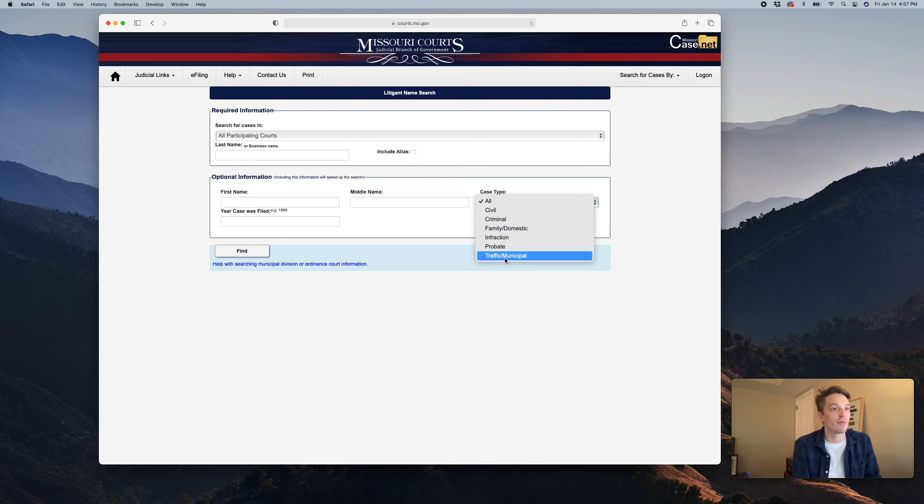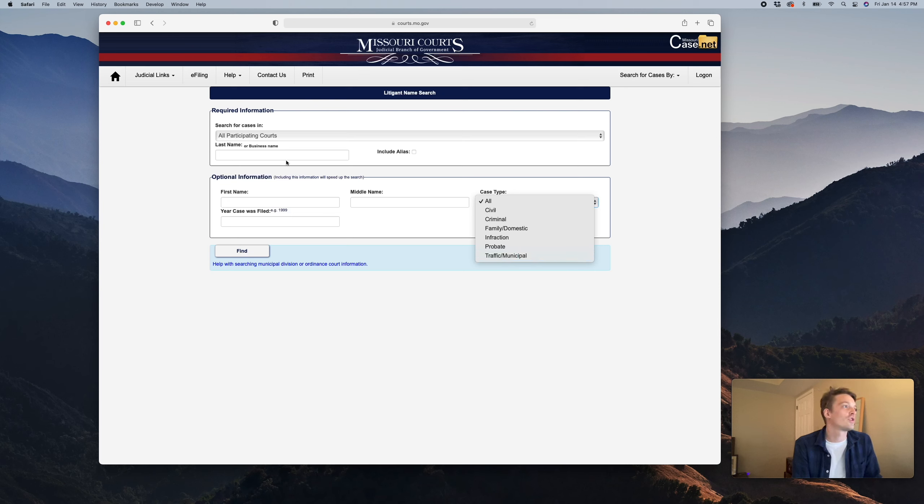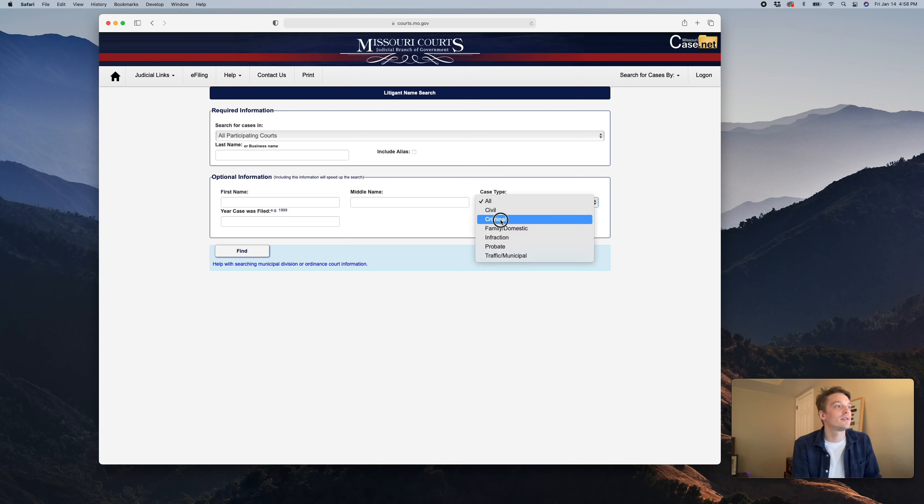We have another video talking about traffic and municipal cases as well, so check that out. We're just going to search for criminal court cases.